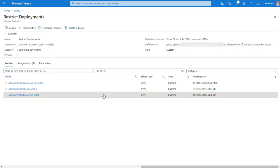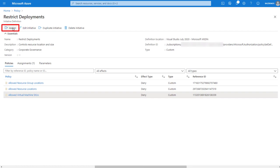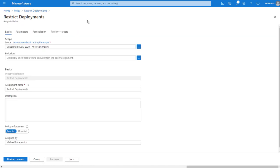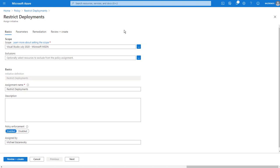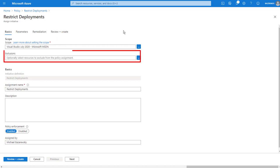I deployed these policies and this initiative through an ARM template. The commands here include the ability to be able to assign the initiative, which I'm going to do now. I'm asked at what scope to apply the initiative to. The portal exposes subscription and resource group levels. But as mentioned earlier, you can also assign to the management group and individual resource levels as well. I can also exclude specific resources.